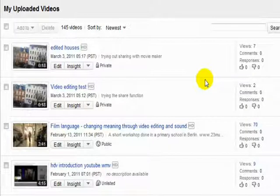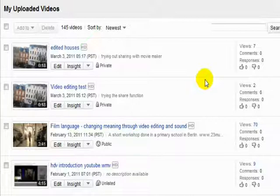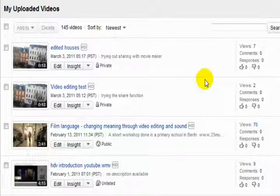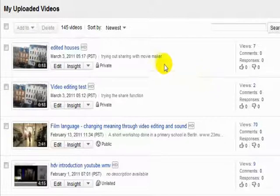So this is an overview page of all the videos that we have uploaded on YouTube. So we can see some basic information and thumbnails and what we want to do is to edit the information. So we go to edit.